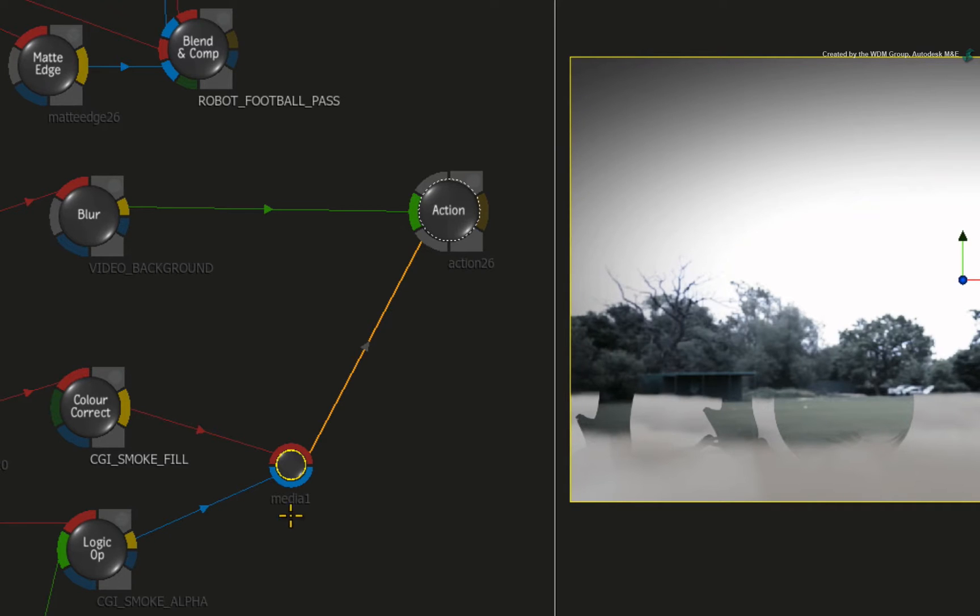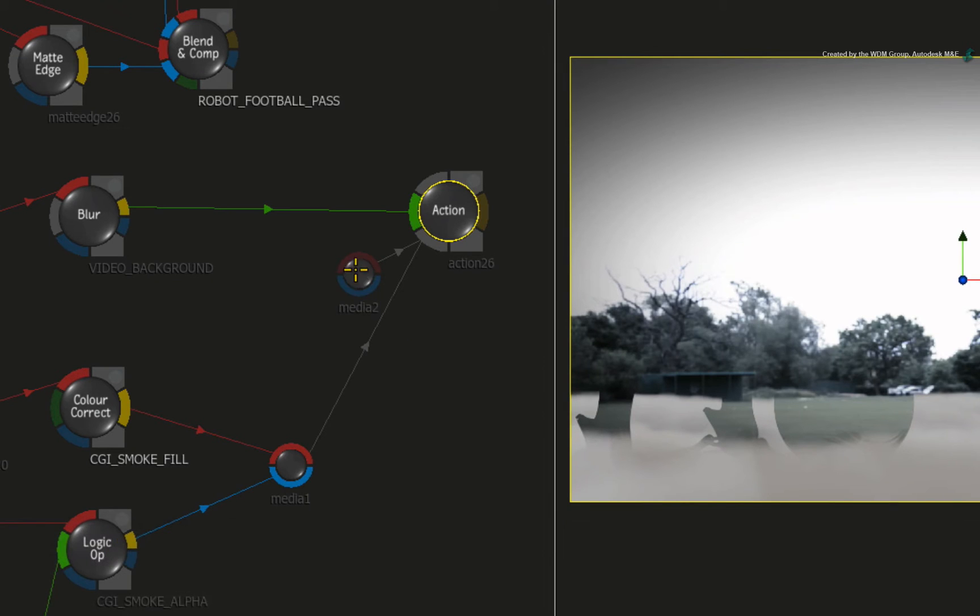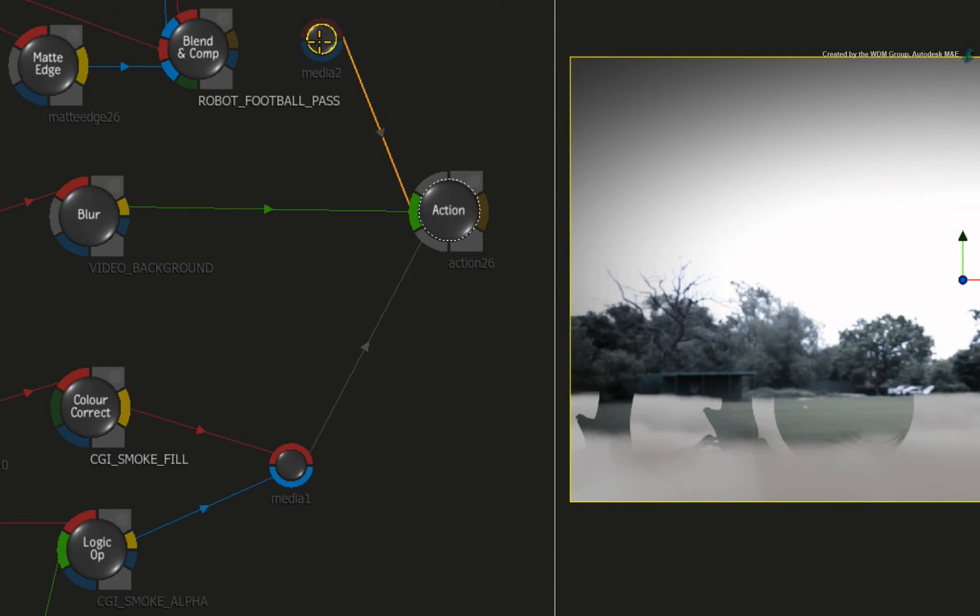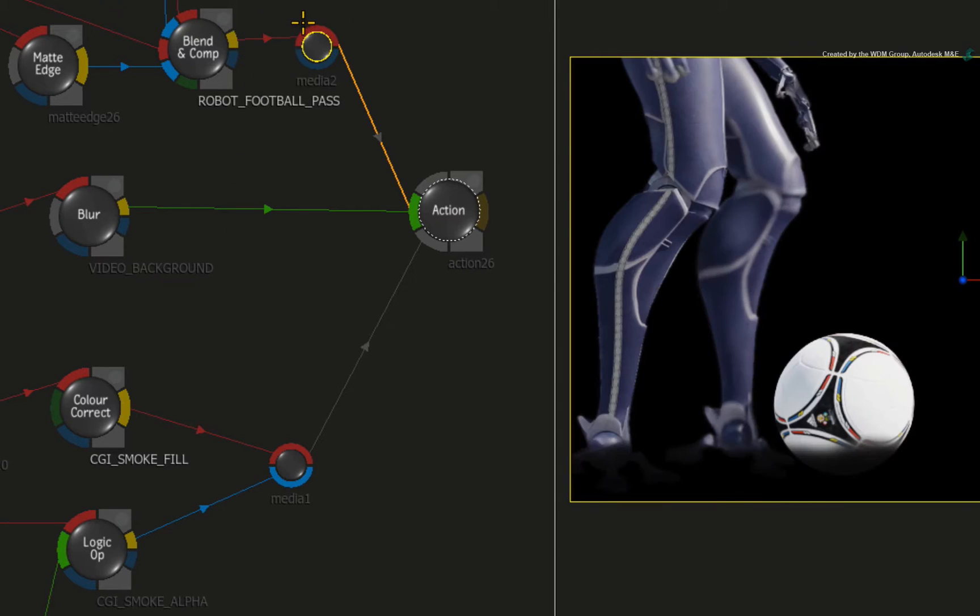Now let's add the robot and the football. With the Action node still selected, press CONTROL-N again to add another media input. This time, move the media input node near the robot football pass. Connect the BLEND AND COMP node's result output as the FRONT.